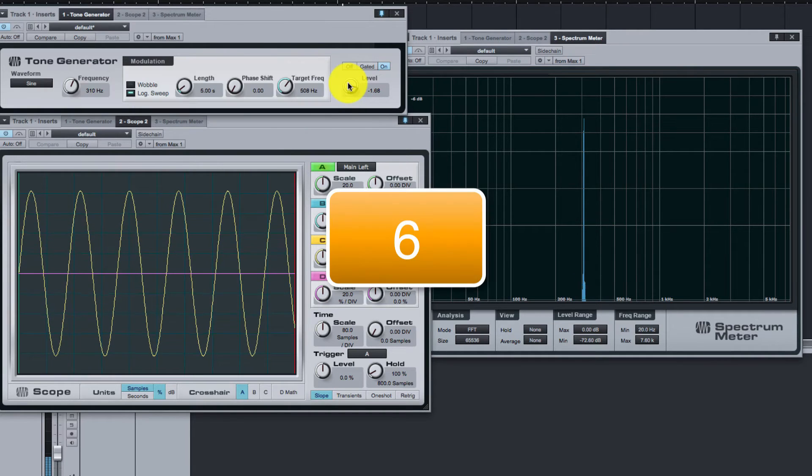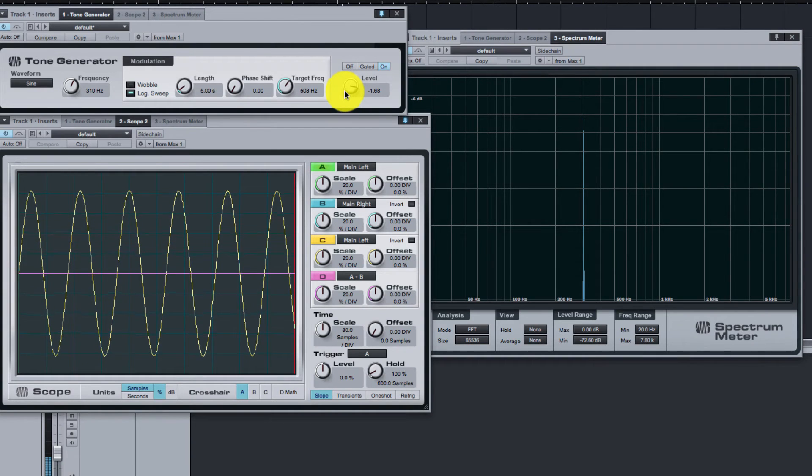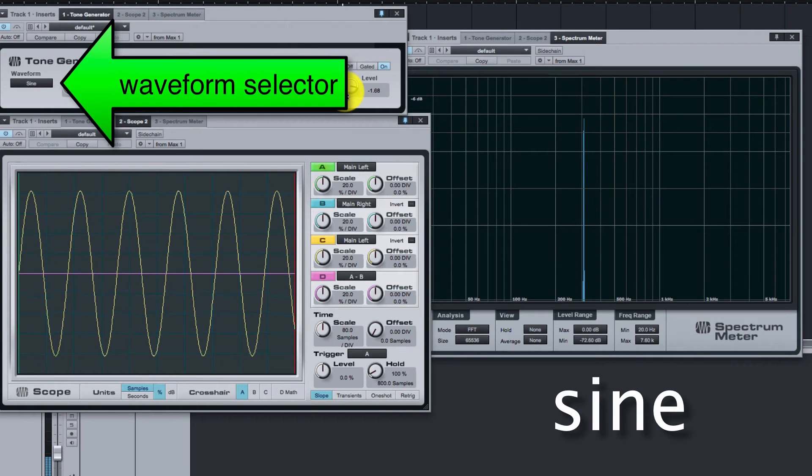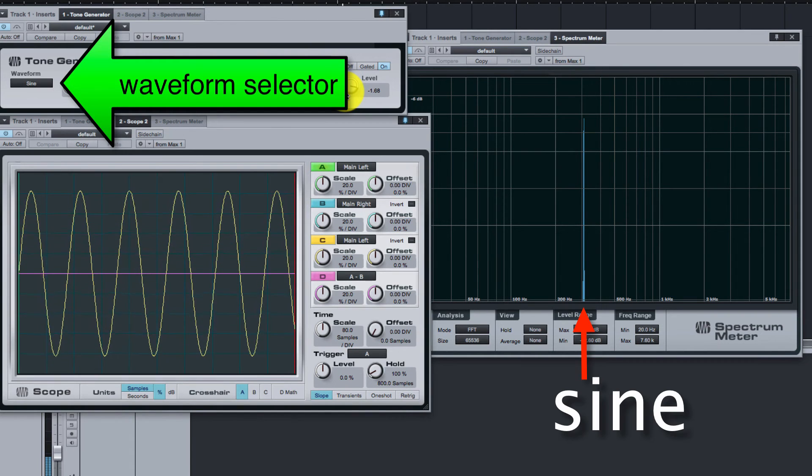Step 6: While you're in the Tone Generator plug-in, you can hear what some other waveforms sound like. Sine waves are the basic building blocks out of which all other sounds are made. You can use the spectrum meter to see the amplitude of the sine wave components that make up different waveforms.